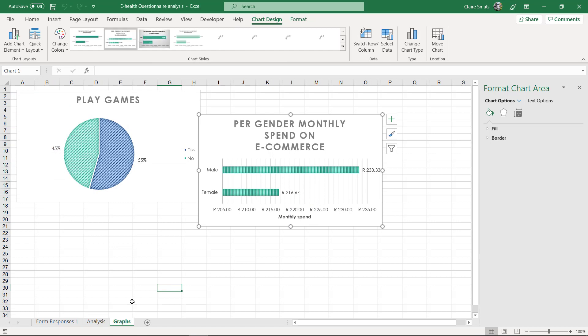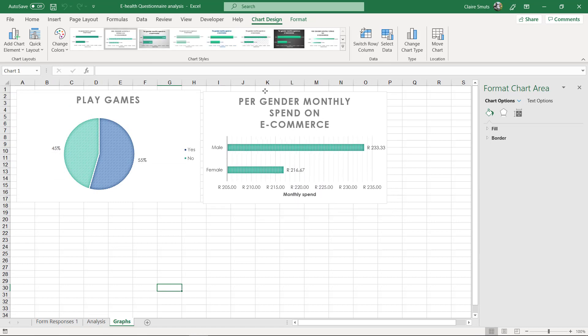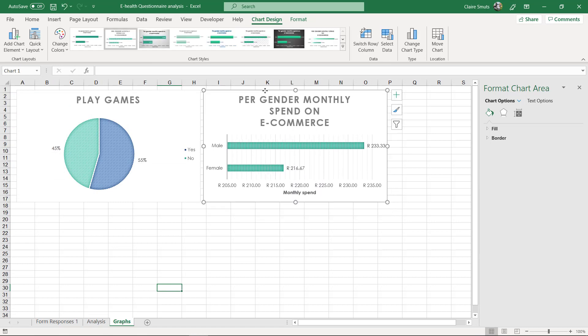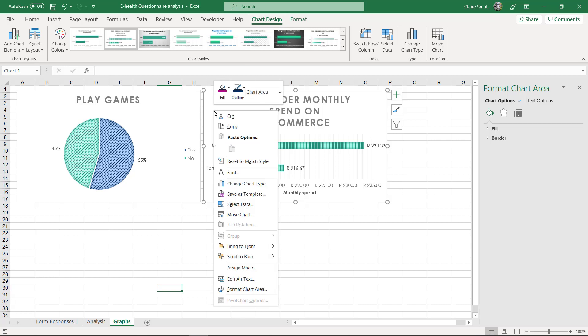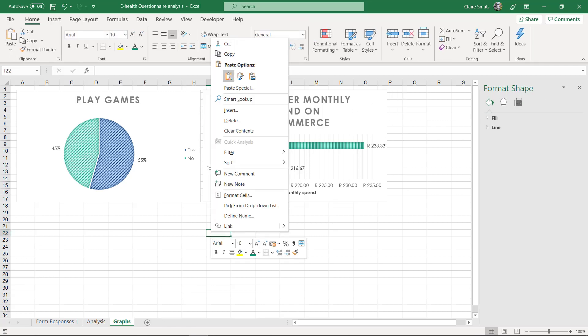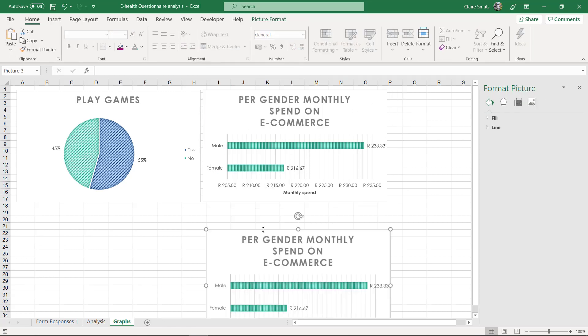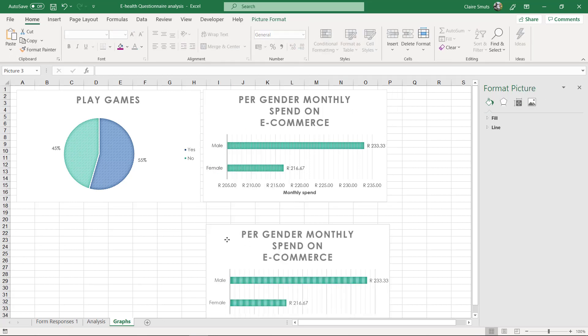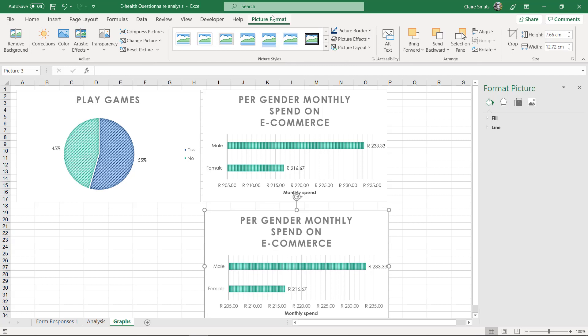Now the reason I do it like that is so that I'm 100% sure that it is still a chart, that it is not changed to a picture. Because what some people do is they copy it, and then somehow when they paste it, it changes into a picture, and then you can't get any marks for it. So please be careful when you do that.